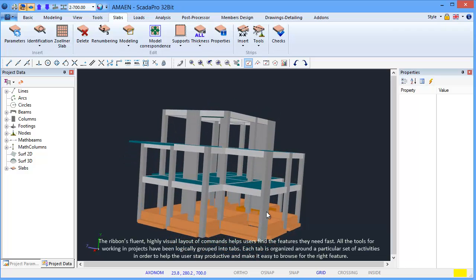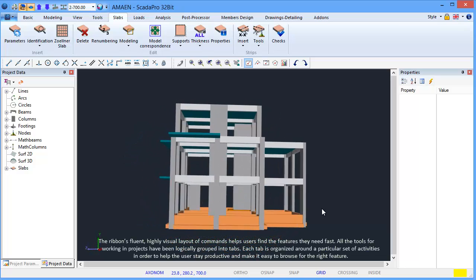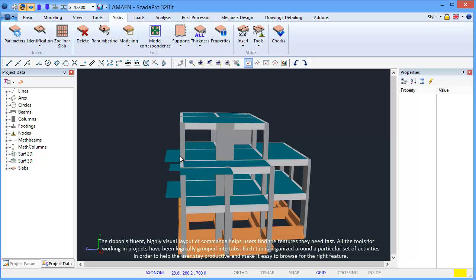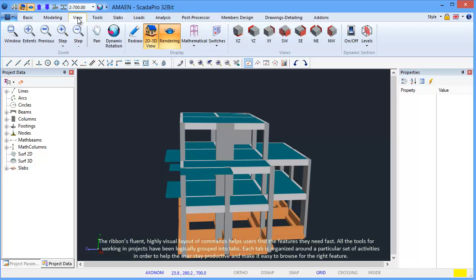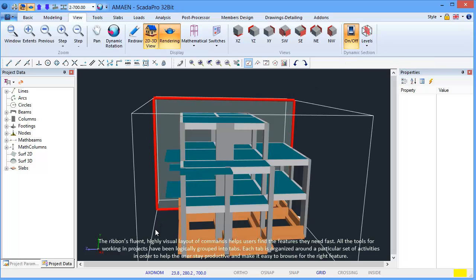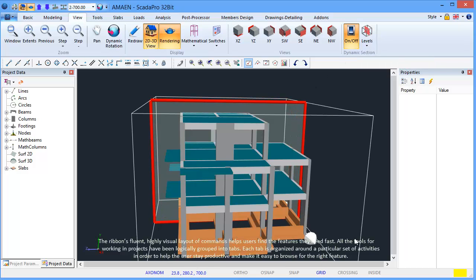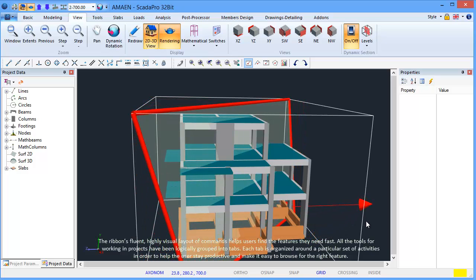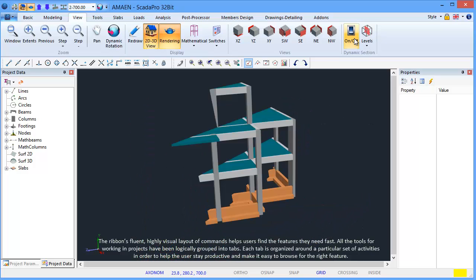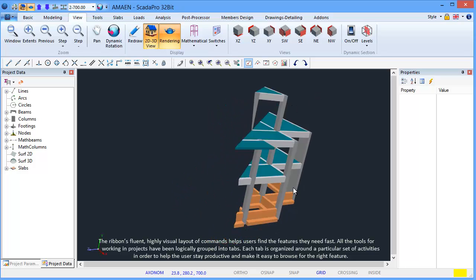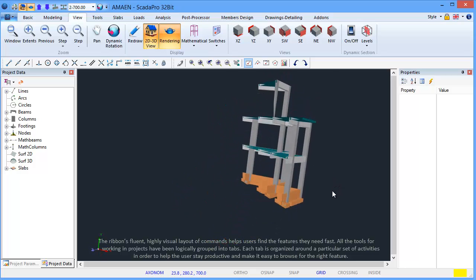The Ribbon's fluent, highly visual layout of commands helps users find the features they need fast. All the tools for working in projects have been logically grouped into tabs. Each tab is organized around a particular set of activities in order to help the user stay productive and make it easy to browse for the right feature.